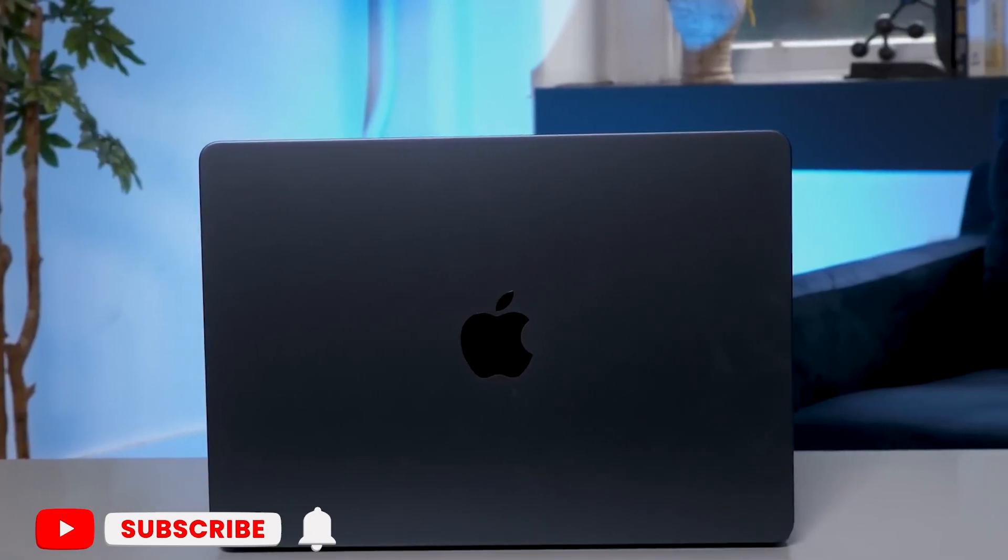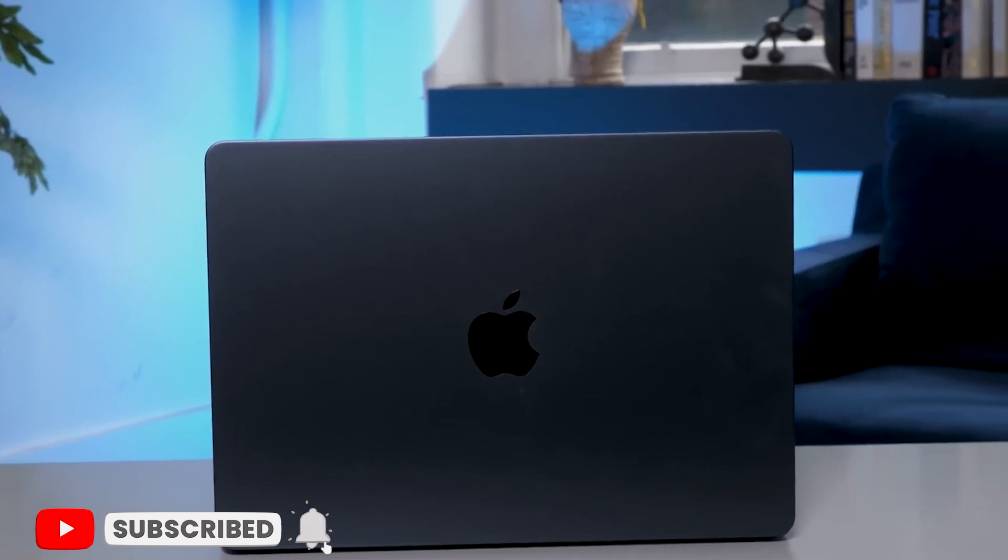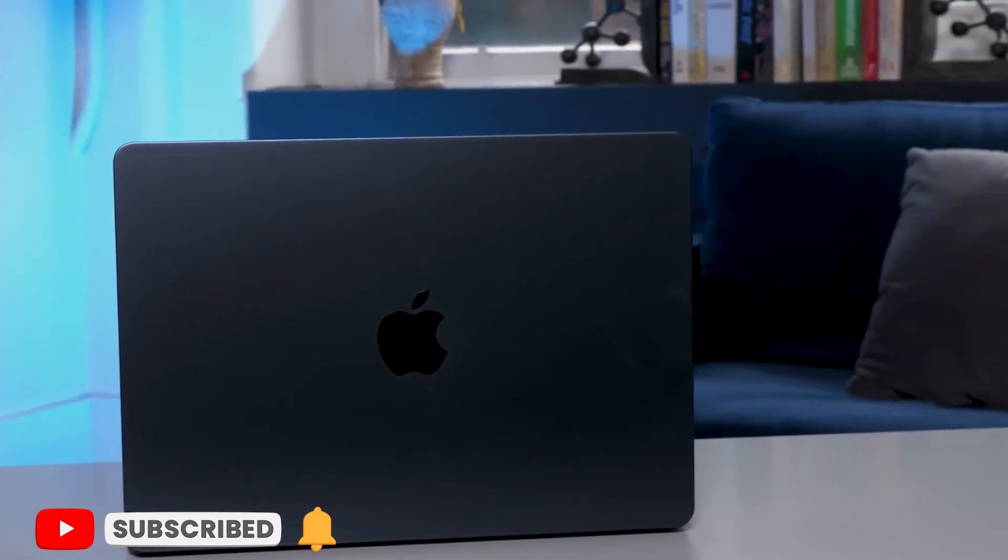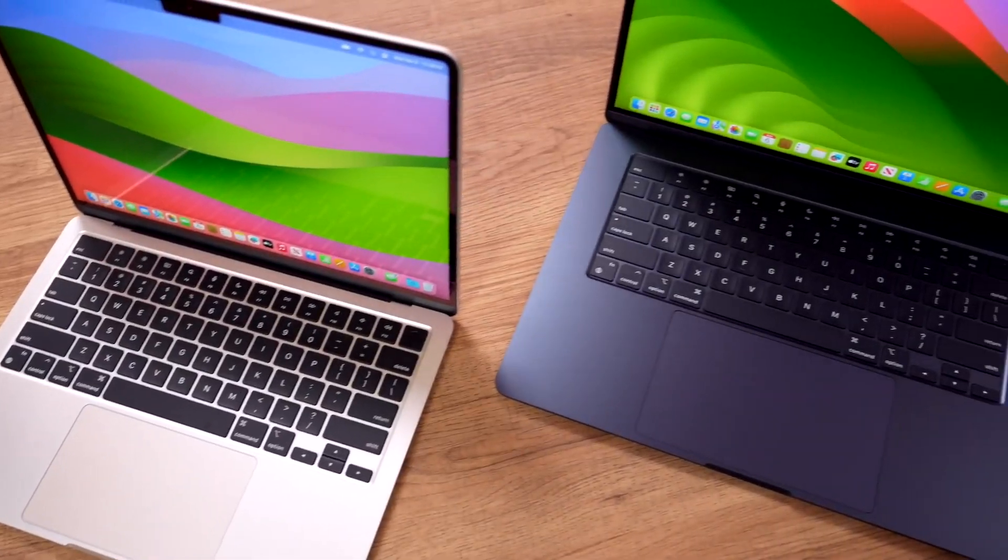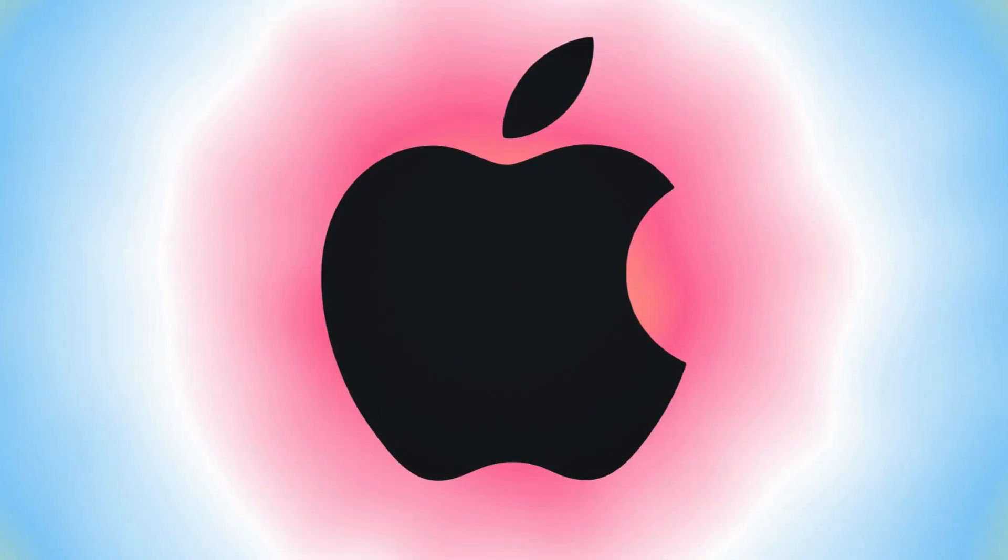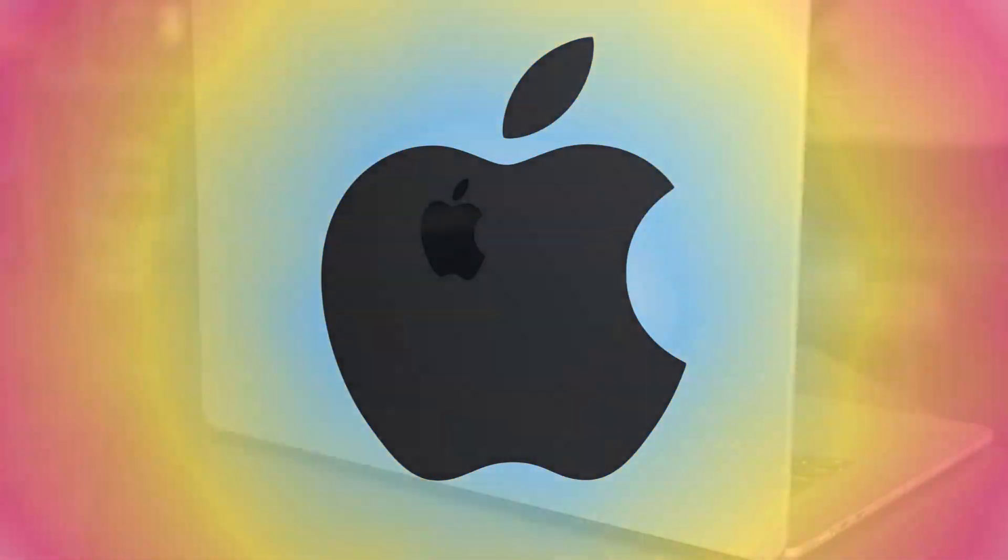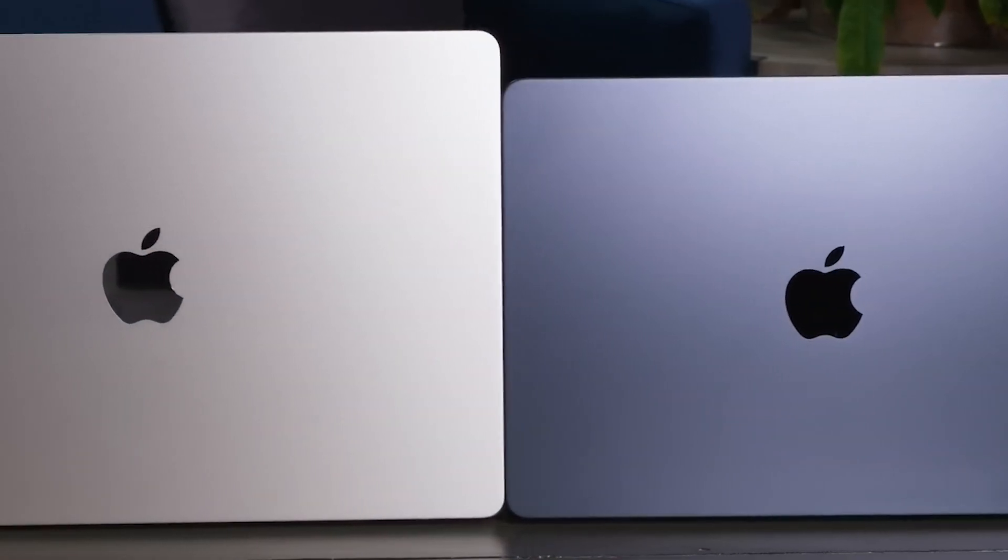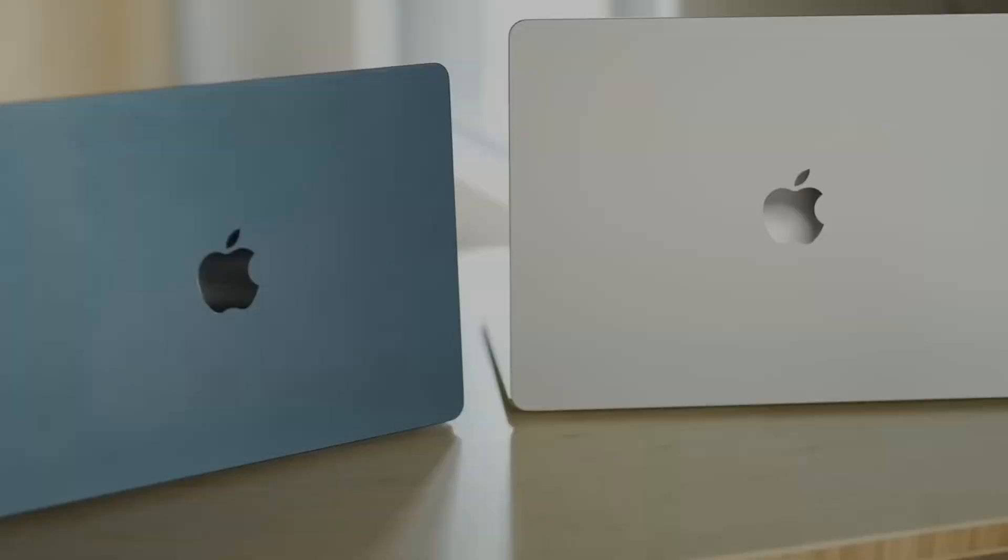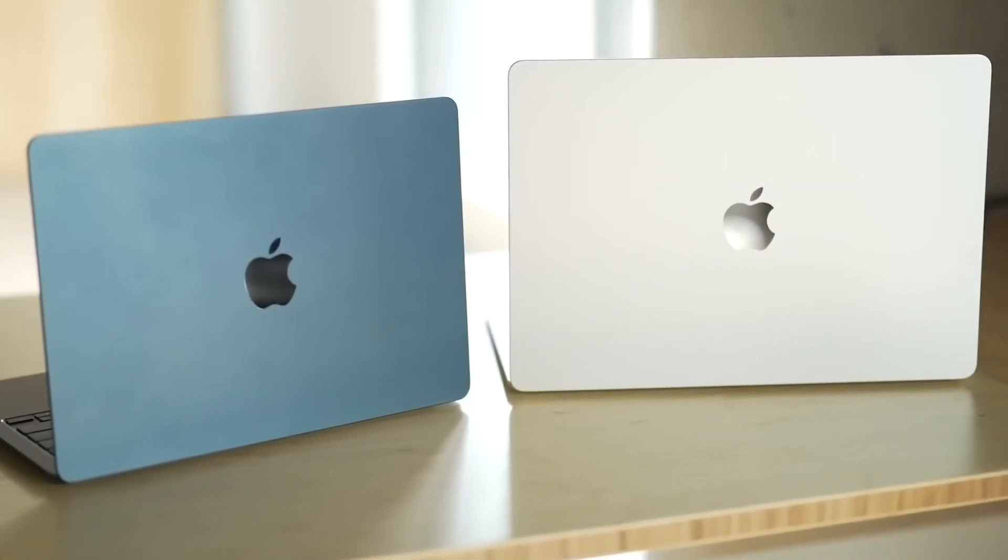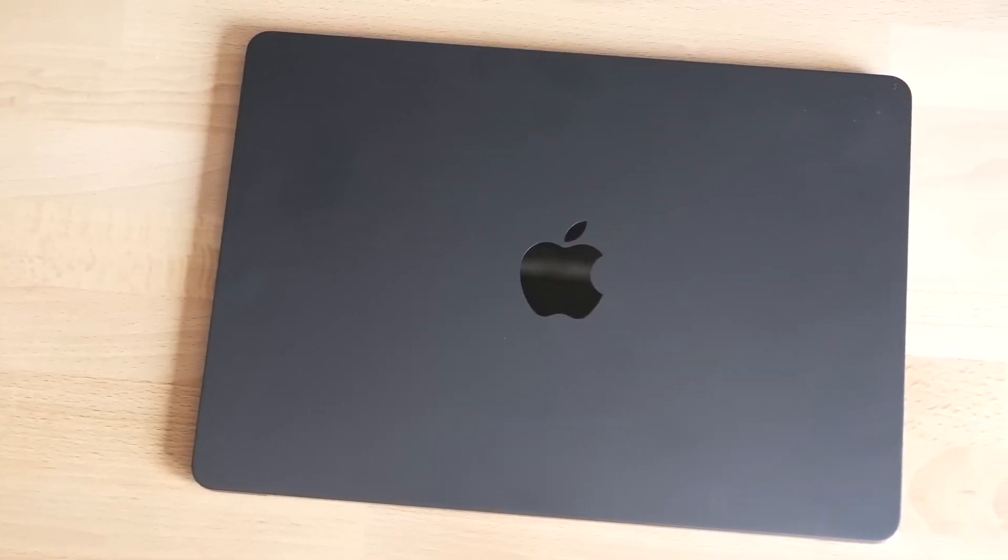So now we're finally seeing the new base M3 chip in the latest MacBook Air. It's a bit puzzling why it takes Apple so long to roll out these updates across their product line, especially when it's essentially the same chip used everywhere else. The MacBook Air has always been popular as the entry-level Mac, but this time it's not as straightforward to recommend for two reasons.